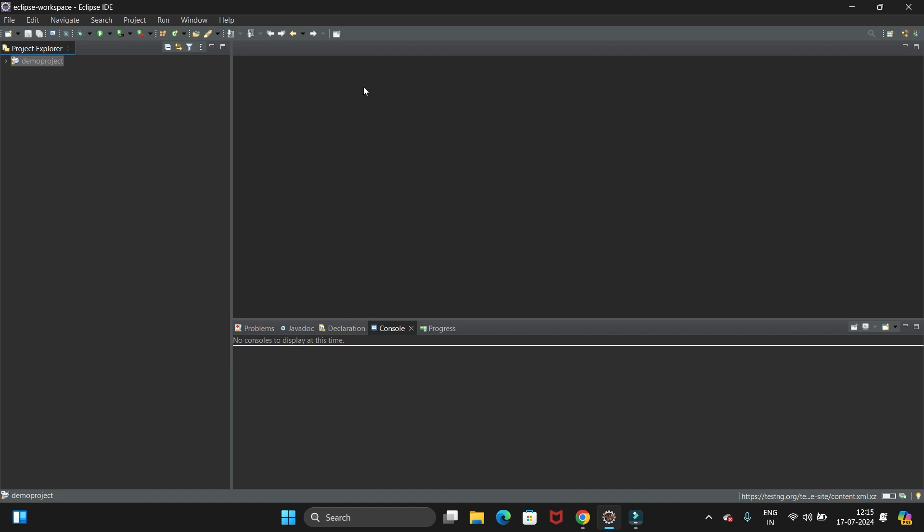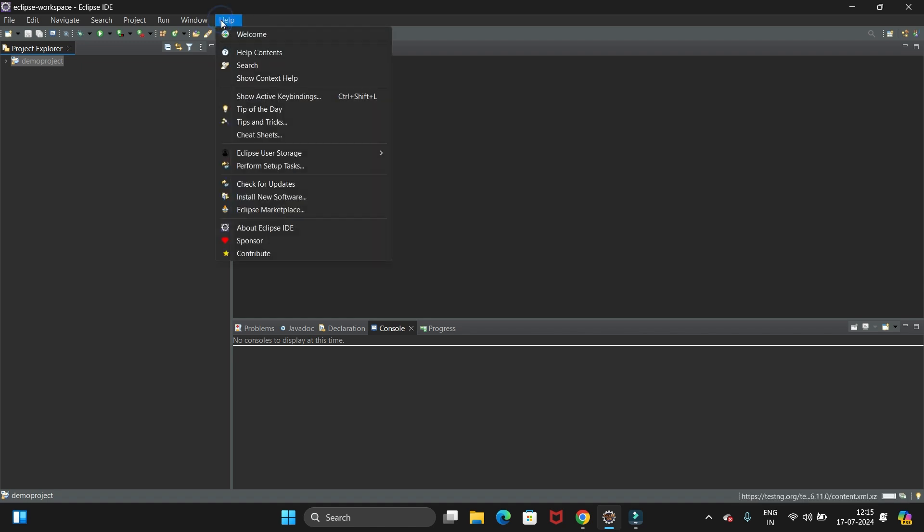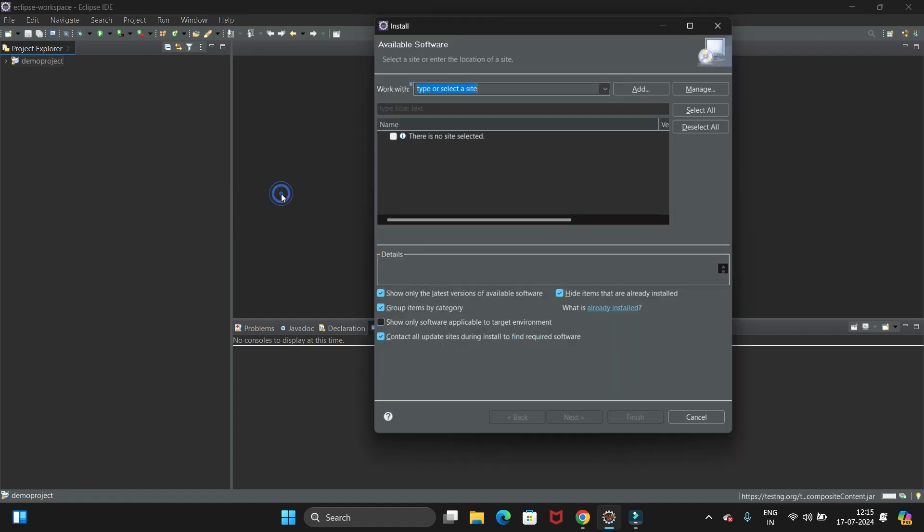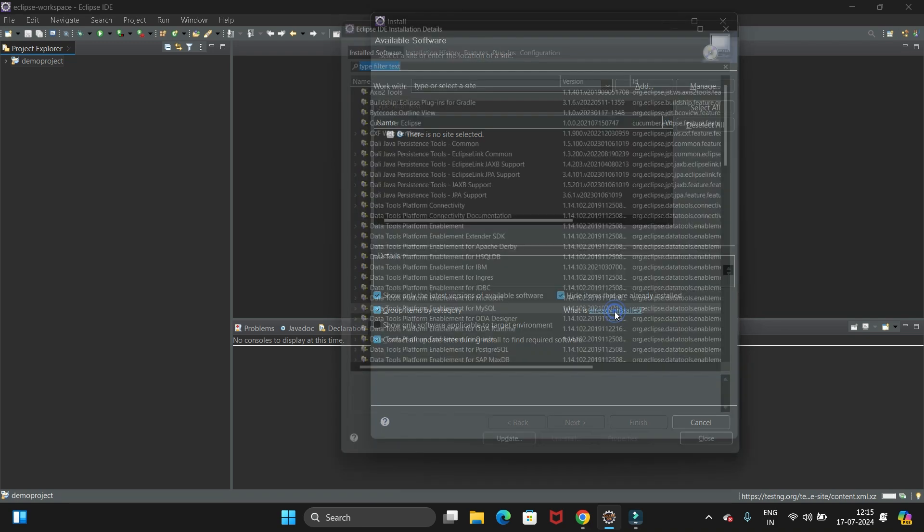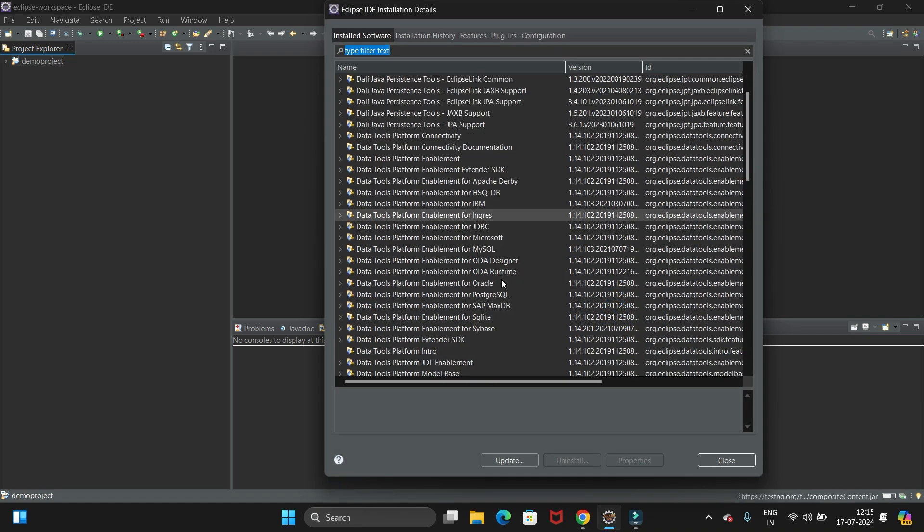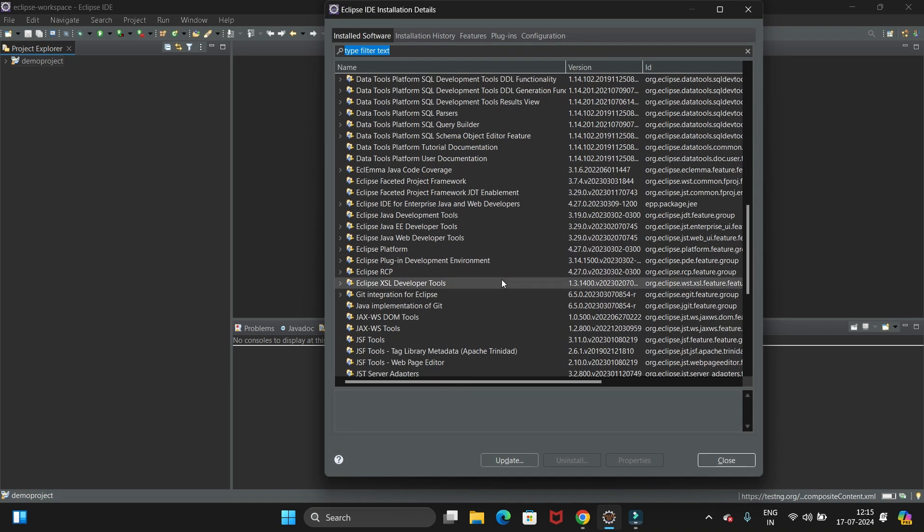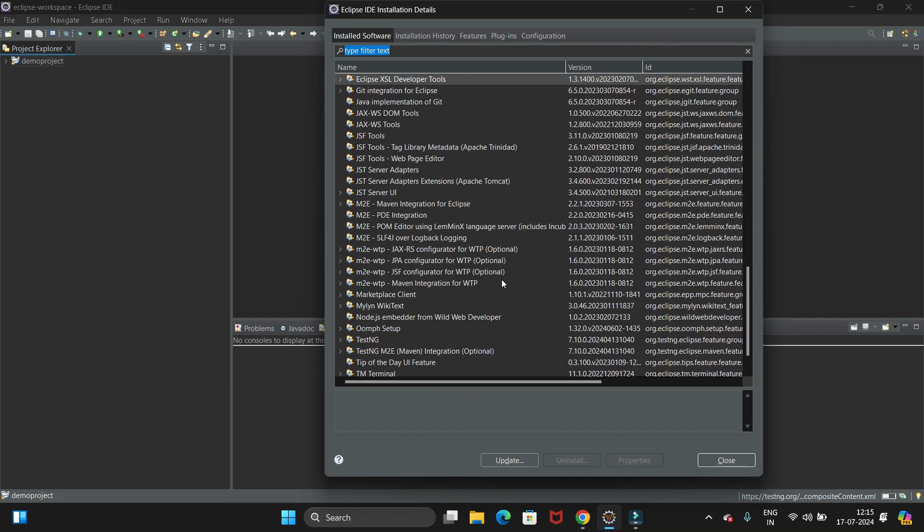For that, go to Help, then go to Install New Software. Then here we have one option that is 'What is already installed'. We need to click on this link and just scroll down.